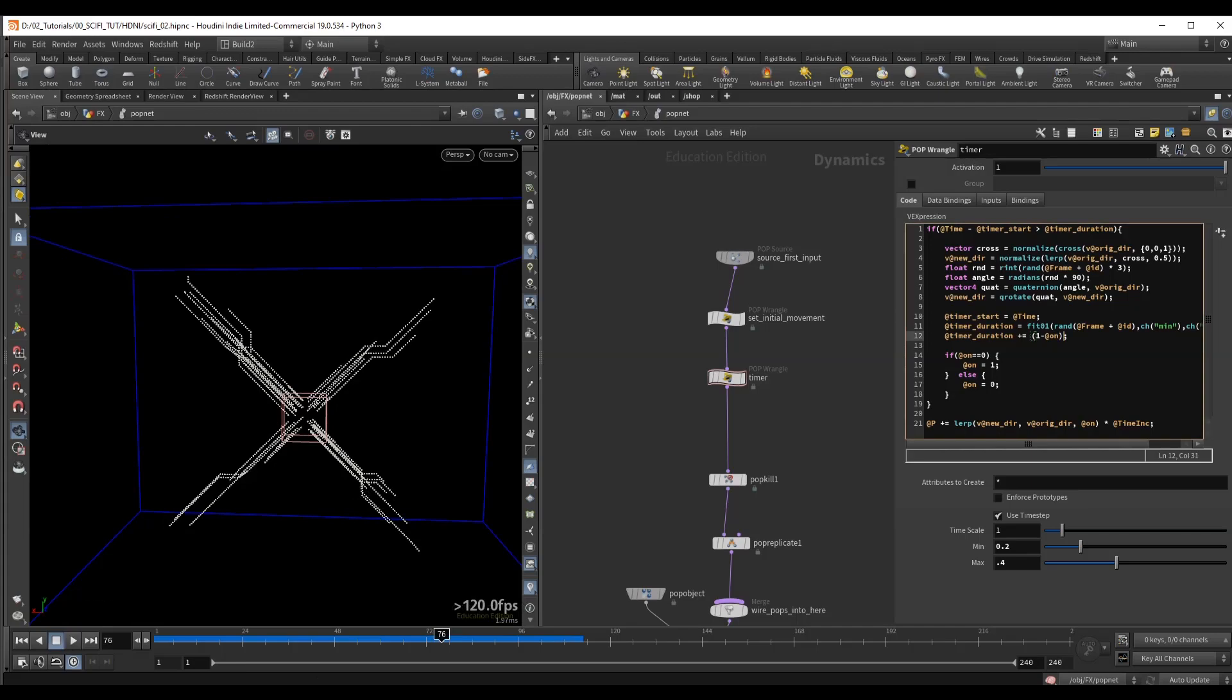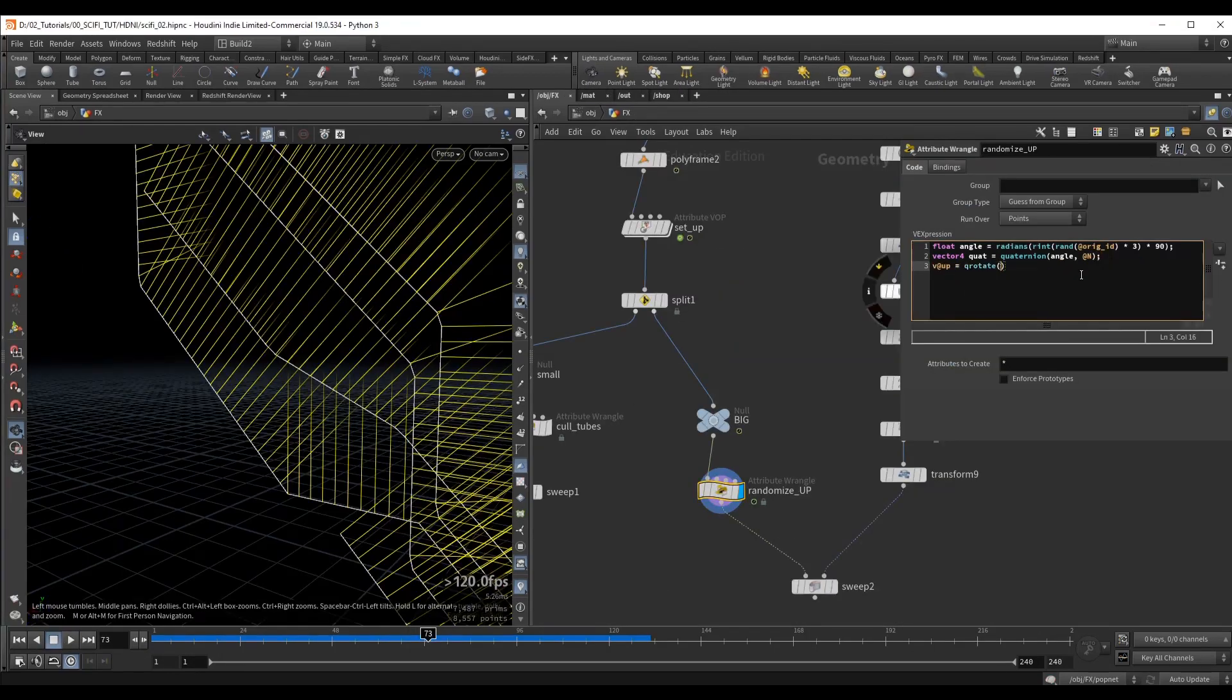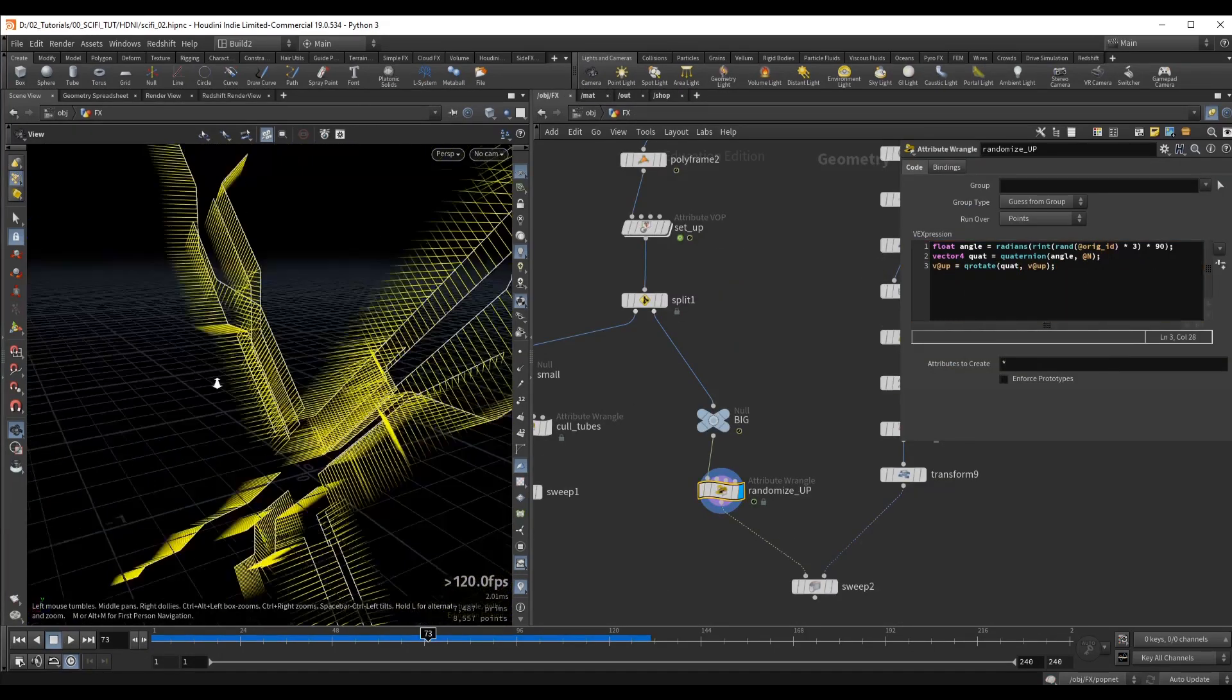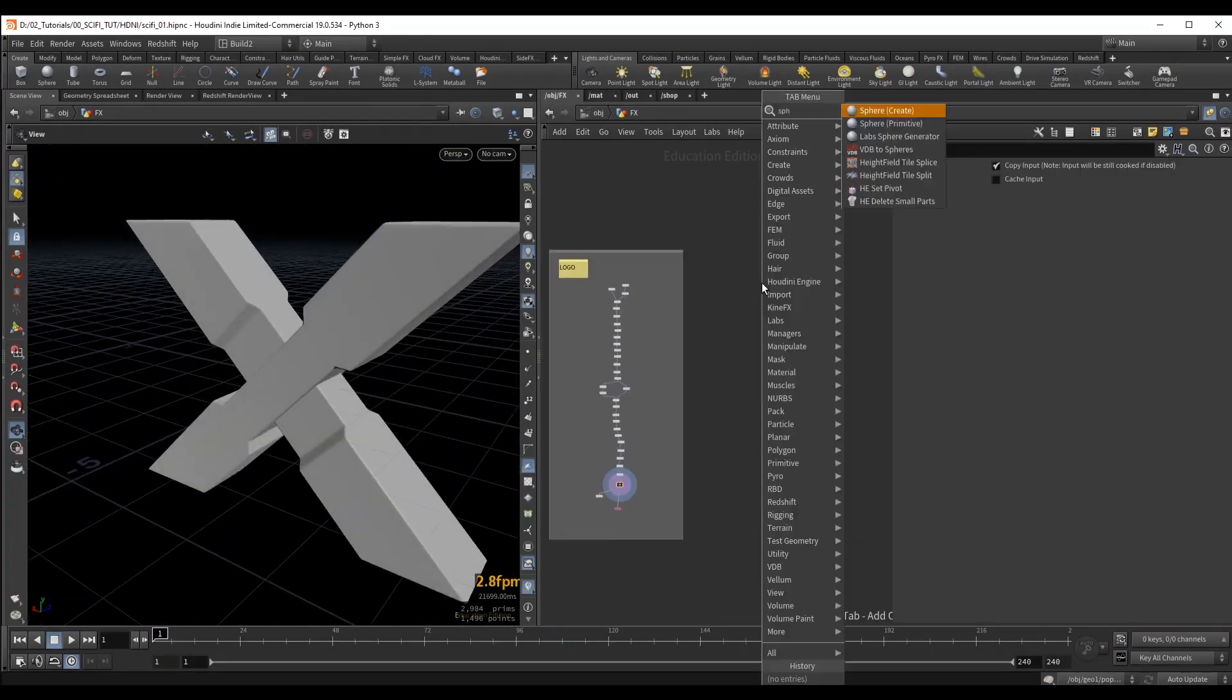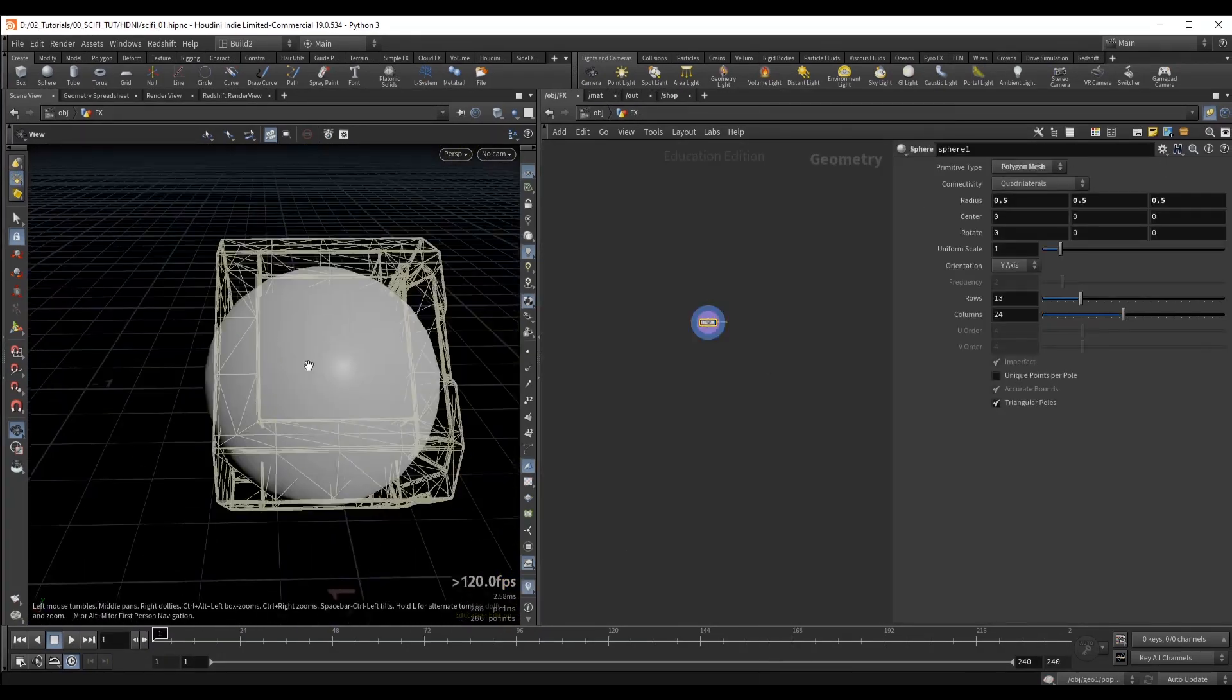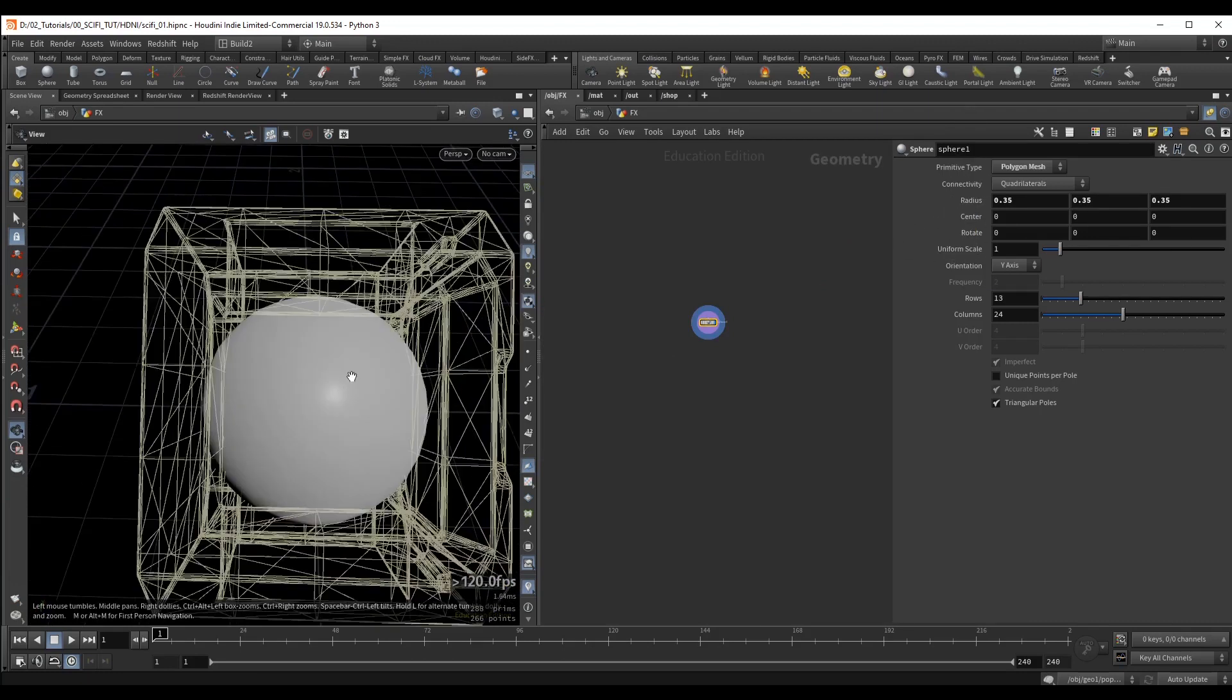Welcome to Advanced Particles Series Sci-Fi Grove. In this course, we will be creating this sci-fi mechanical reveal from start to finish.